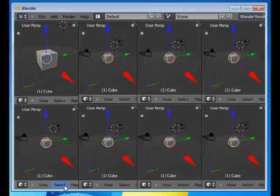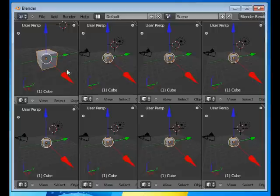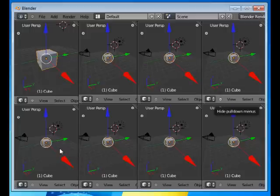Welcome to this Absolute Beginners Blender tutorial number four. I have already prepared the blender window. I've split a 3D window up in eight different panels.